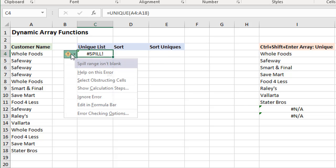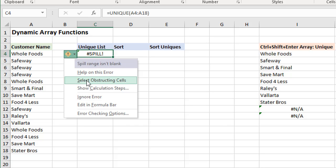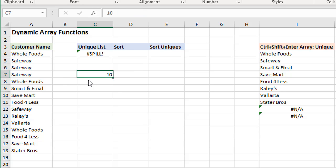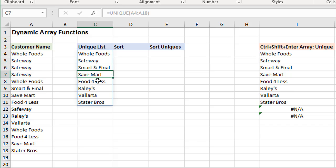We can also see in the dropdown right here, the error box, we can select the obstructing cells. If it's a really long list here, that will select those cells. If we go and then either move that value or formula or just delete it, then Excel will re-spill the formula or the results down into that range.